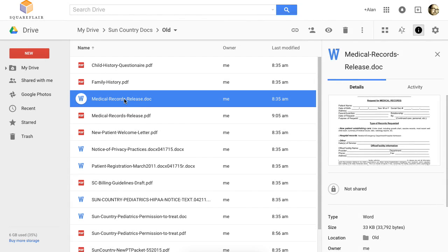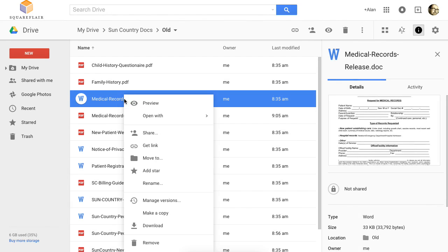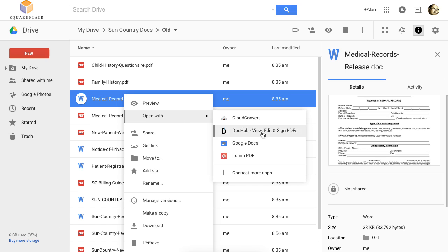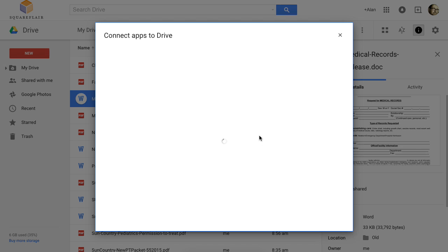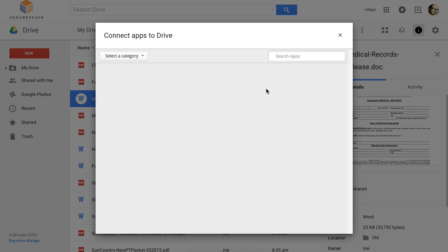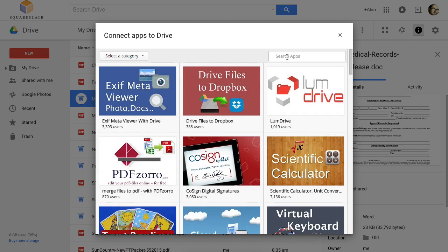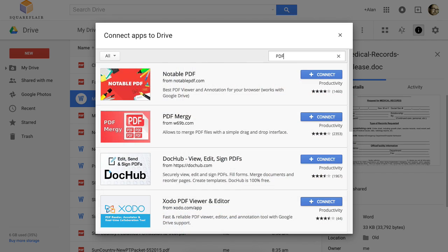You can also convert all those PDFs and combine them into one file. So if you click Find New Apps and you search for PDF, you'll find a bunch. I'm going to try this one here called PDF Mergy.